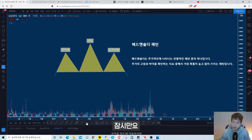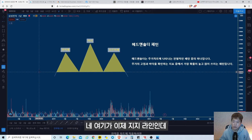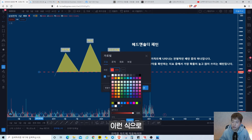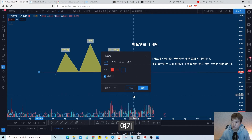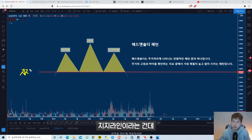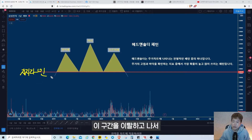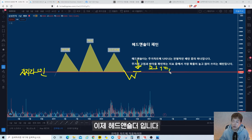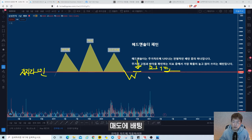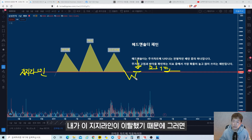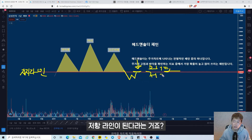핵심은 지지 라인입니다. 이 빨간 라인이 지지 라인인데, 이 구간을 이탈하고 나서 되돌림 시에 매도에 베팅하는 게 헤드앤숄더 패턴의 활용법입니다. 지지 라인이 이탈되었기 때문에 그 이후에는 저항 라인이 됩니다. 저항 라인에 기반해서 매도 진입을 합니다.